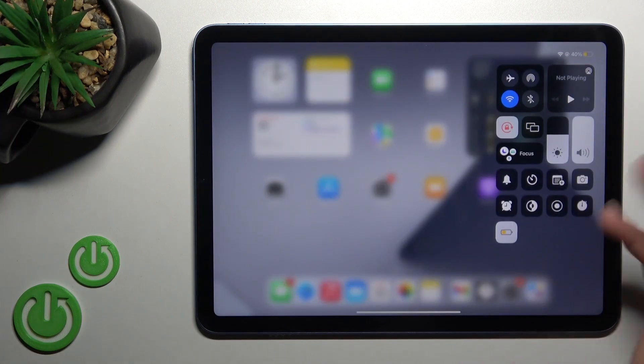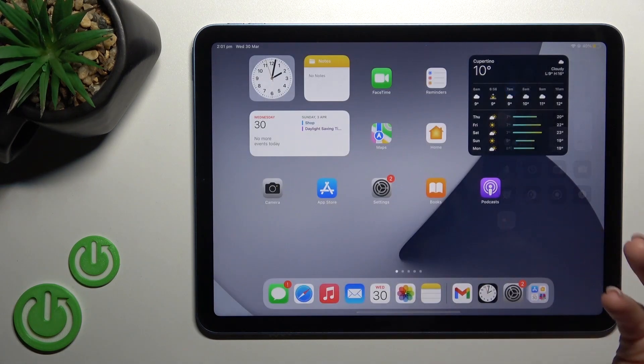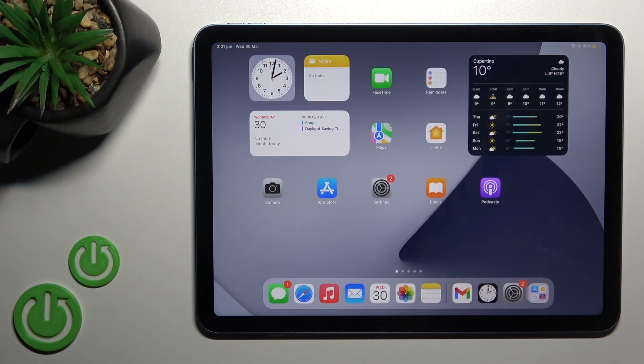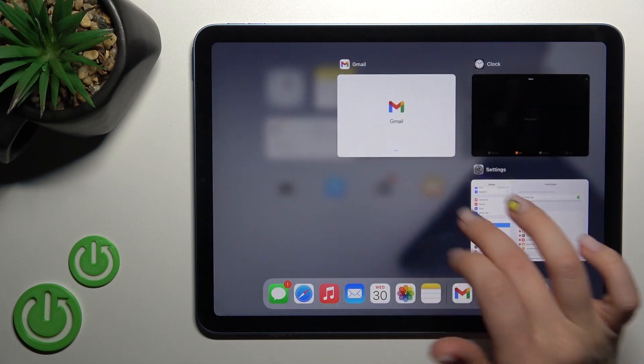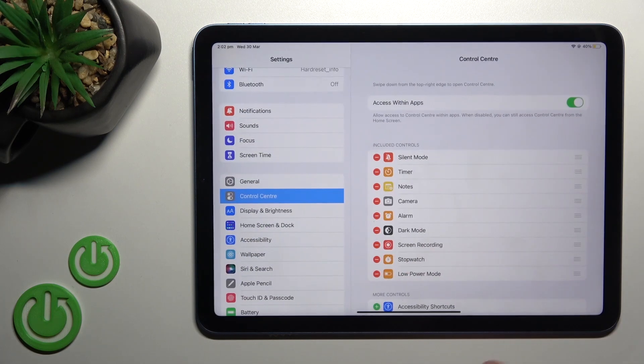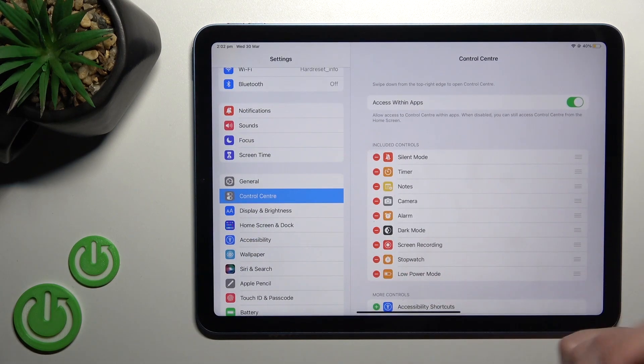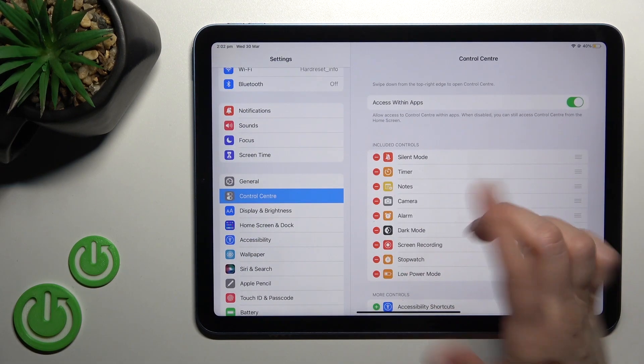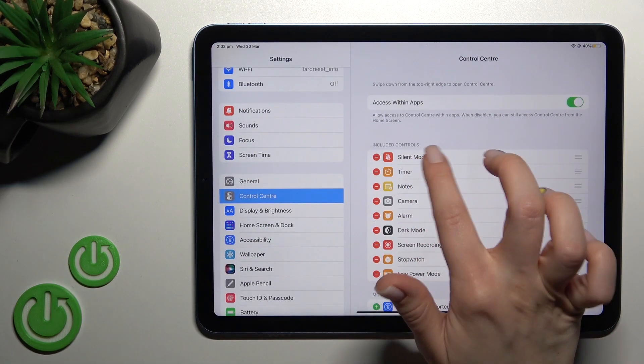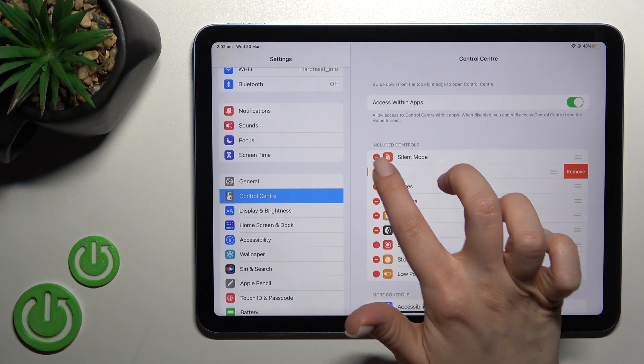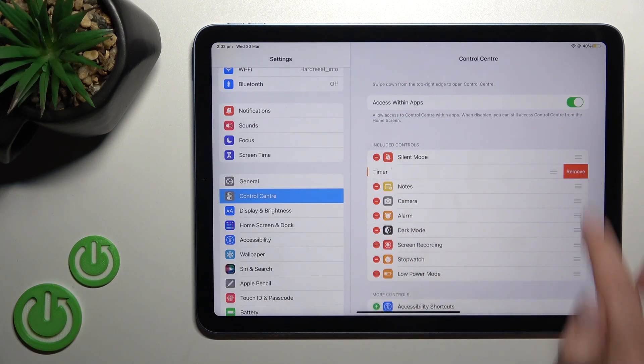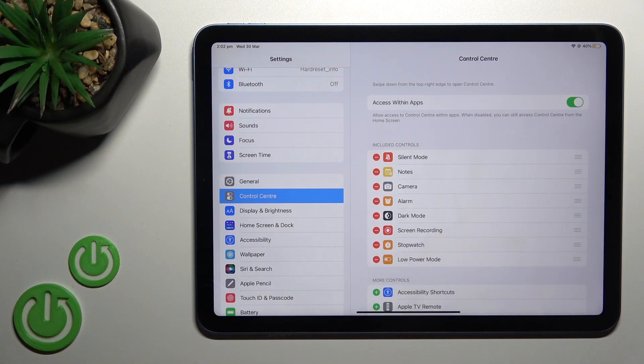As you can see, that's really simple. If you want to remove some icons from here, go back to the Control Center section and click to remove icons.